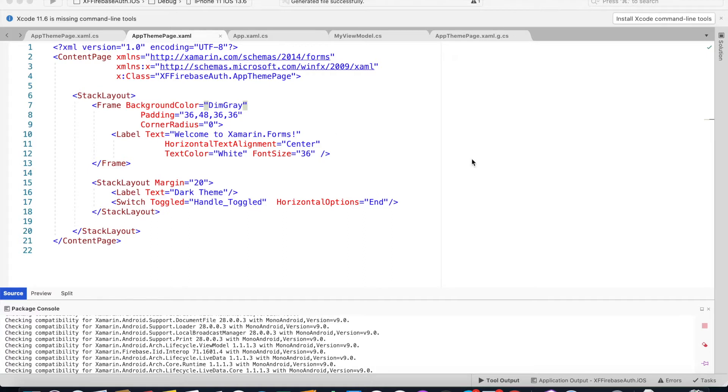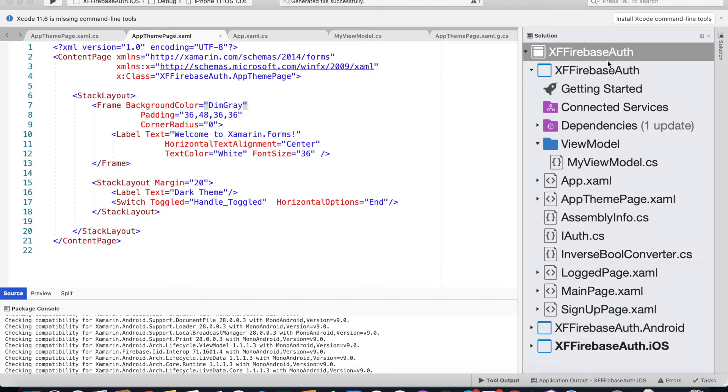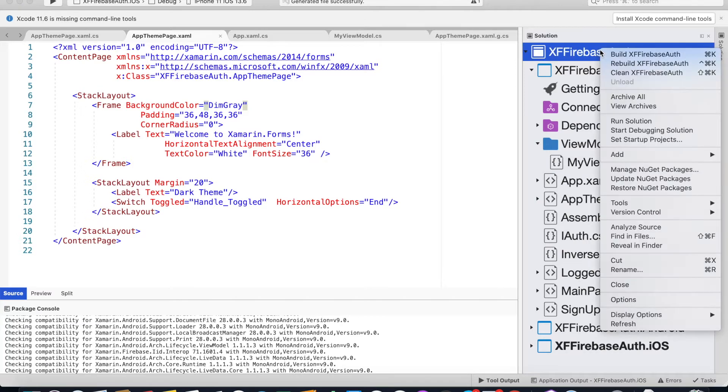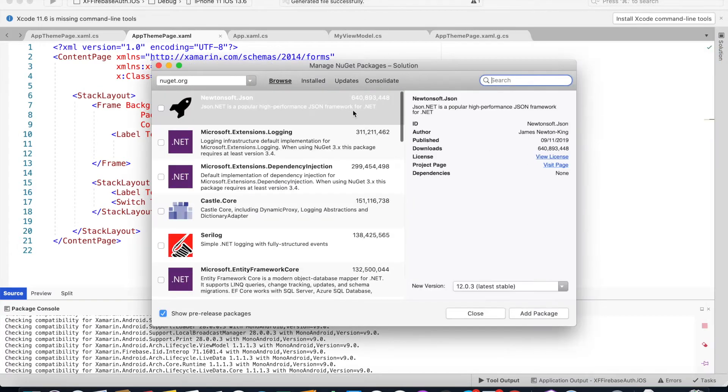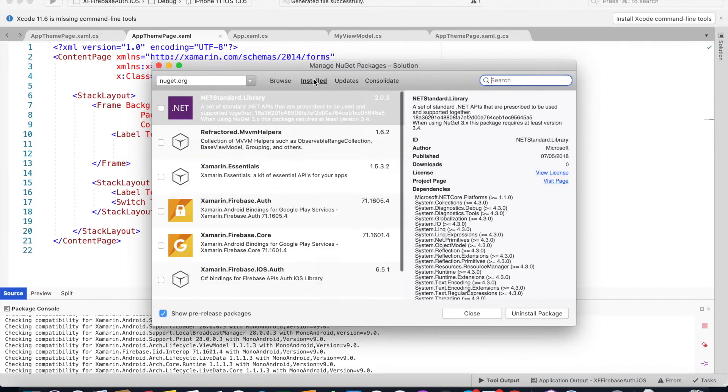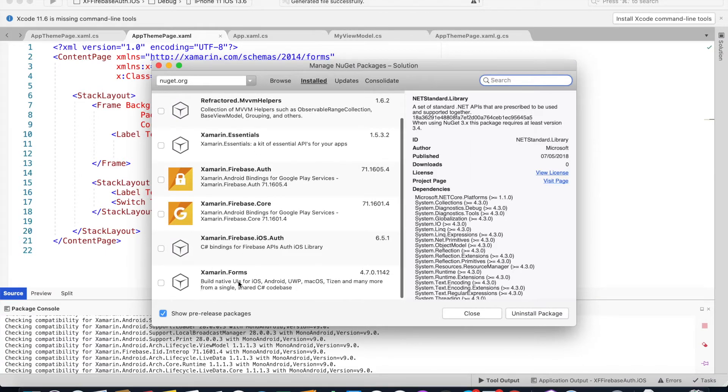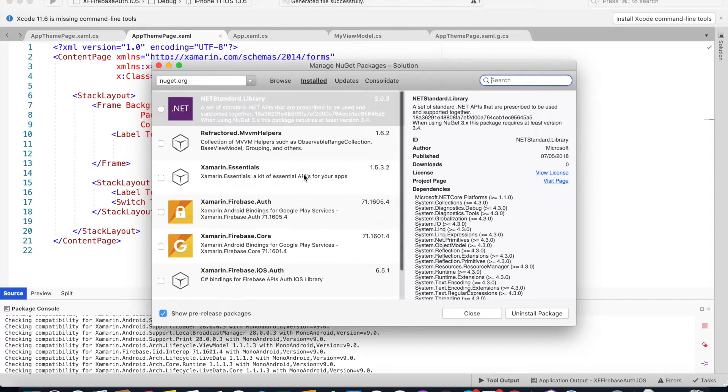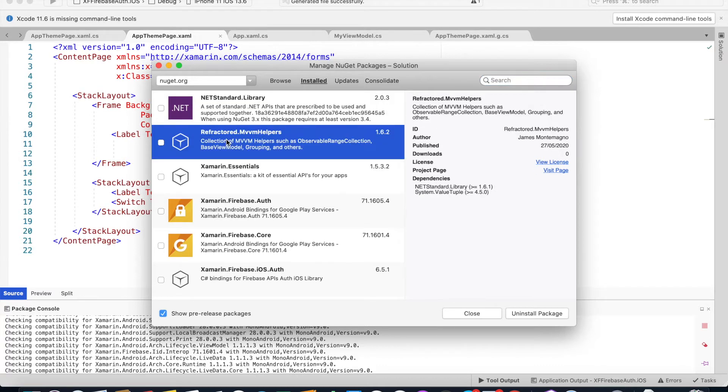Before we get into the code behind, let's see the NuGet packages we need. Make sure your Xamarin.Forms is up to 4.7 and I'd be using MVVM. Make sure you add this MVVM helpers by James Montemegno as well.